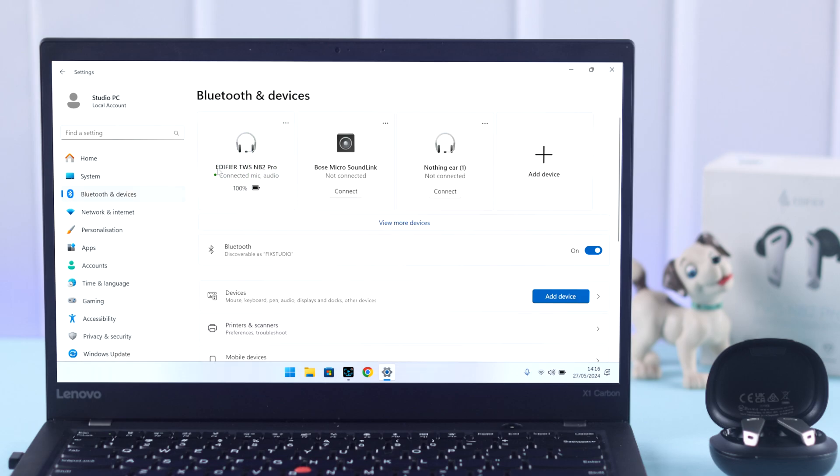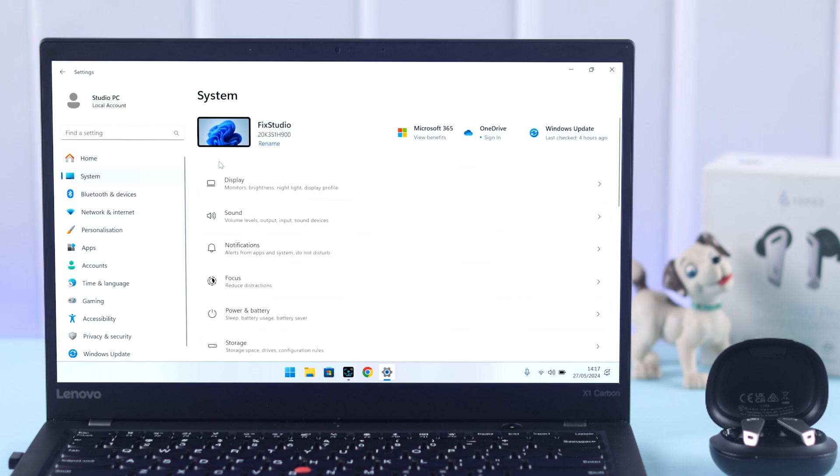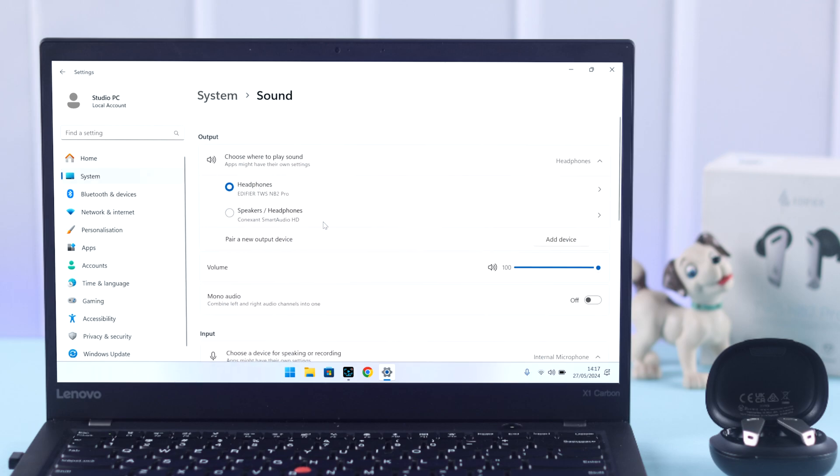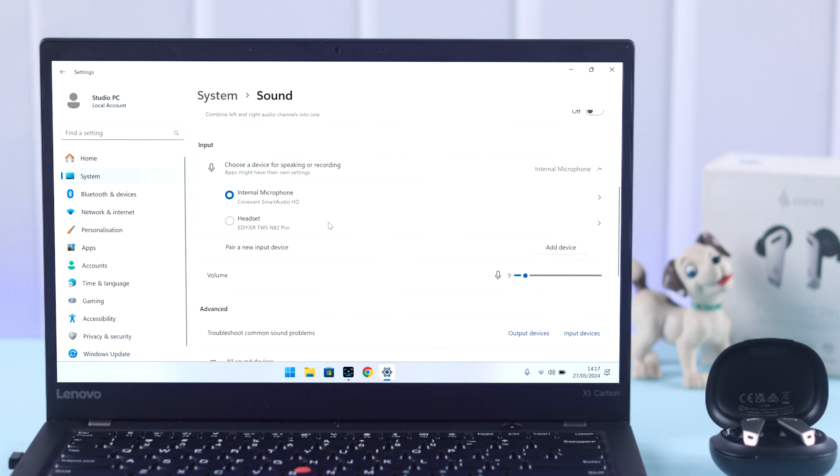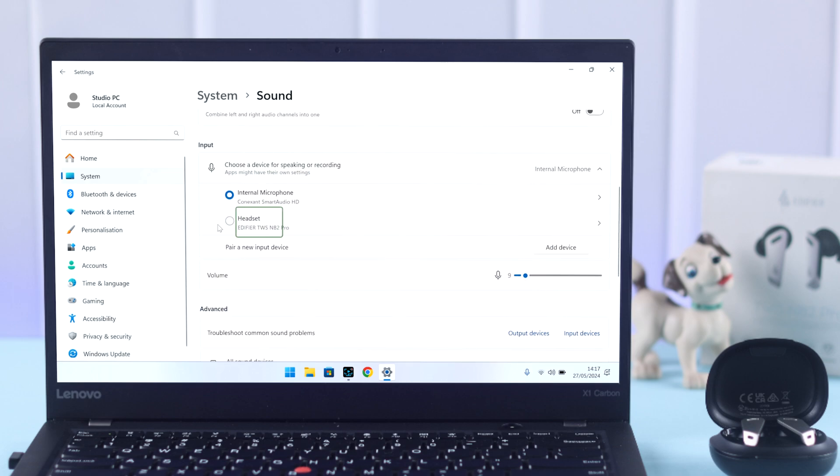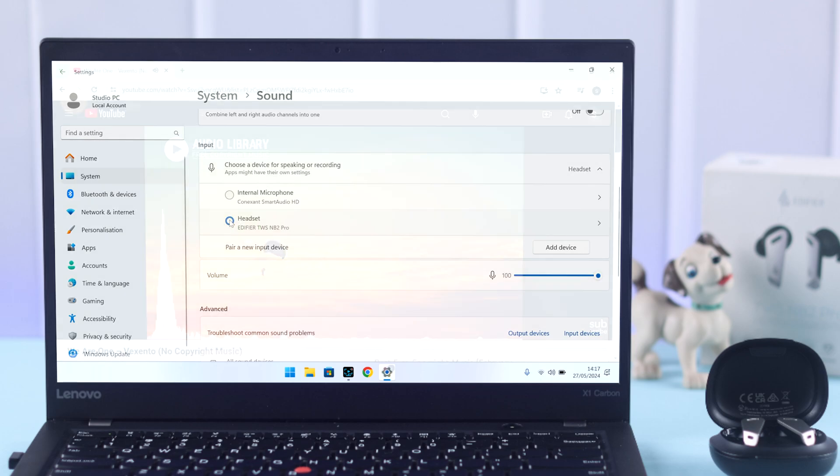Before we finish, go to System, then Sound. Make sure Edifier is selected as the Output Device for music and audio, and also as the Input Device if you want to use your Edifier for meetings or calls.